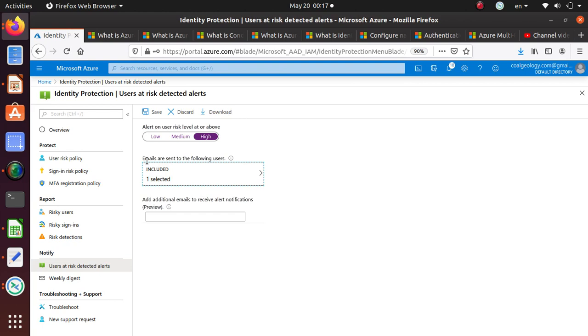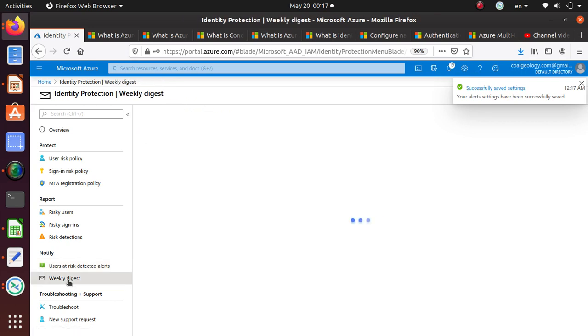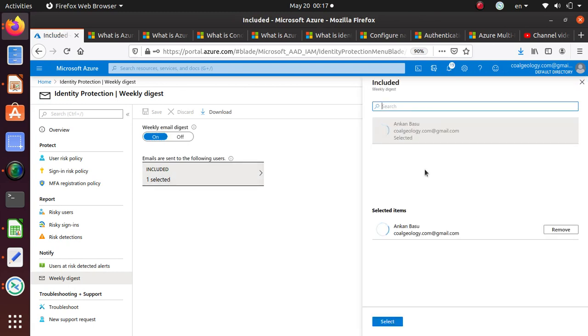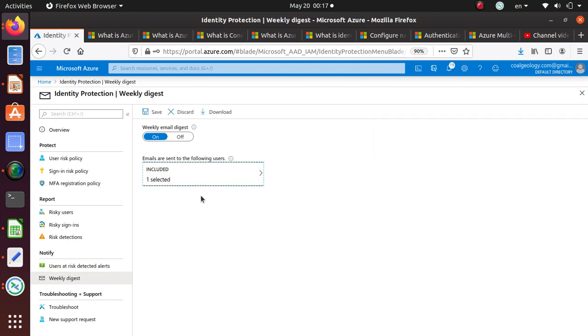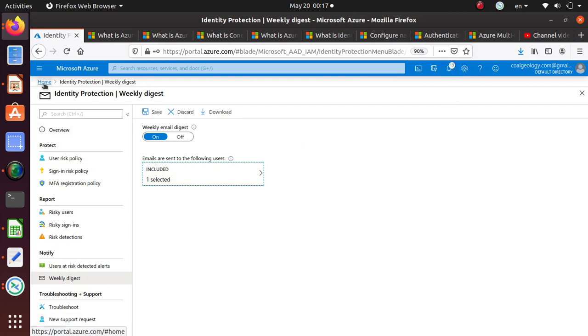If anything like that happens, I'll be notified. You can set a weekly digest. Weekly digest email sent, yes. I'm the Global Administrator, the email will be sent to me. I think that's about it. I can go back to home.